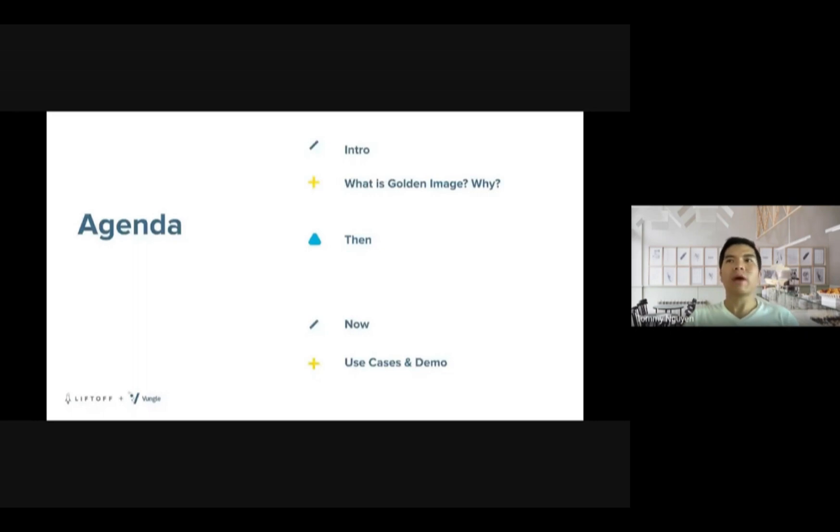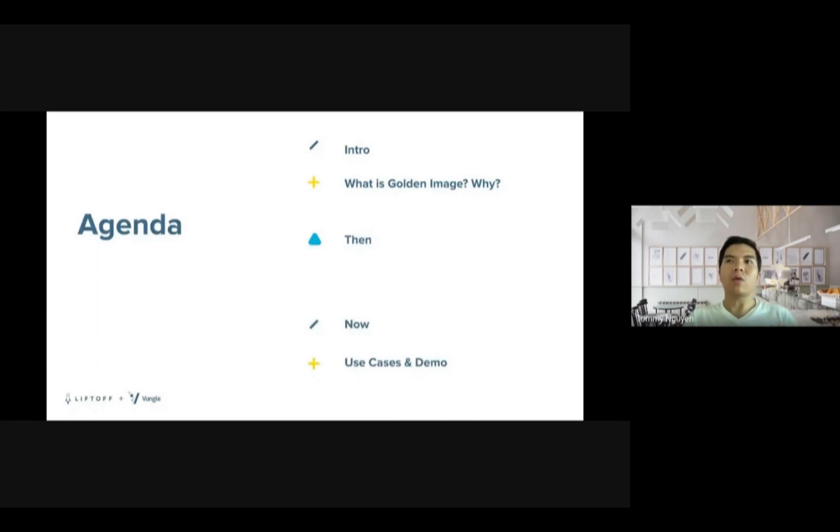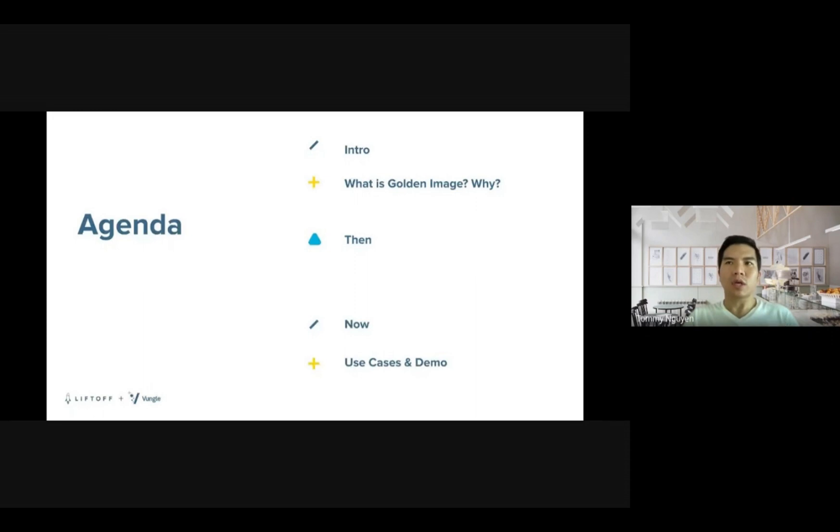After that, we go back in time and see how we provision the infrastructure previously and how we do it now. And last but not least, I will talk about the current use case and small demo. Let's get right to it.